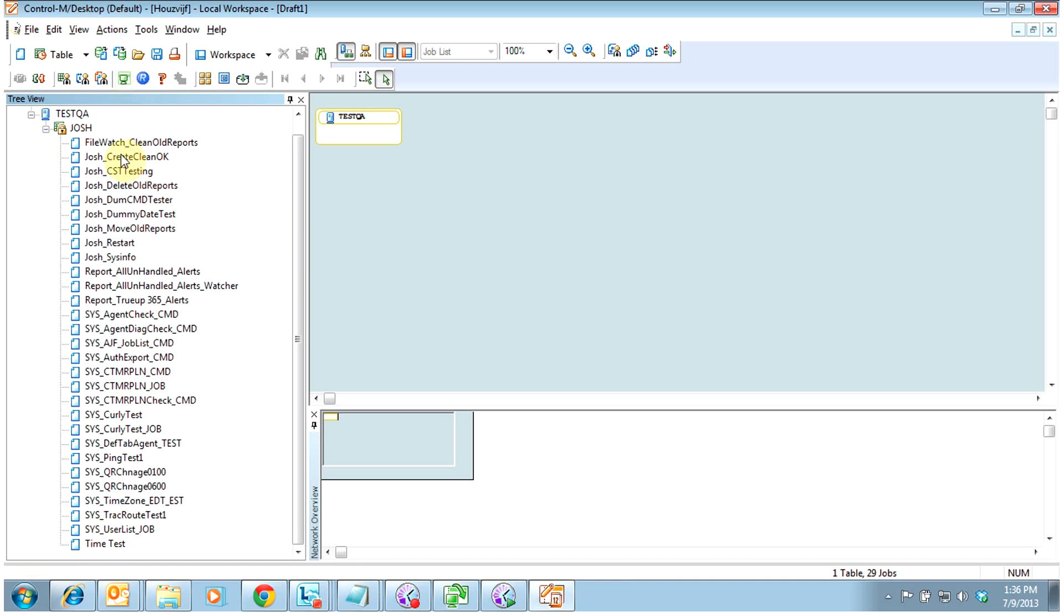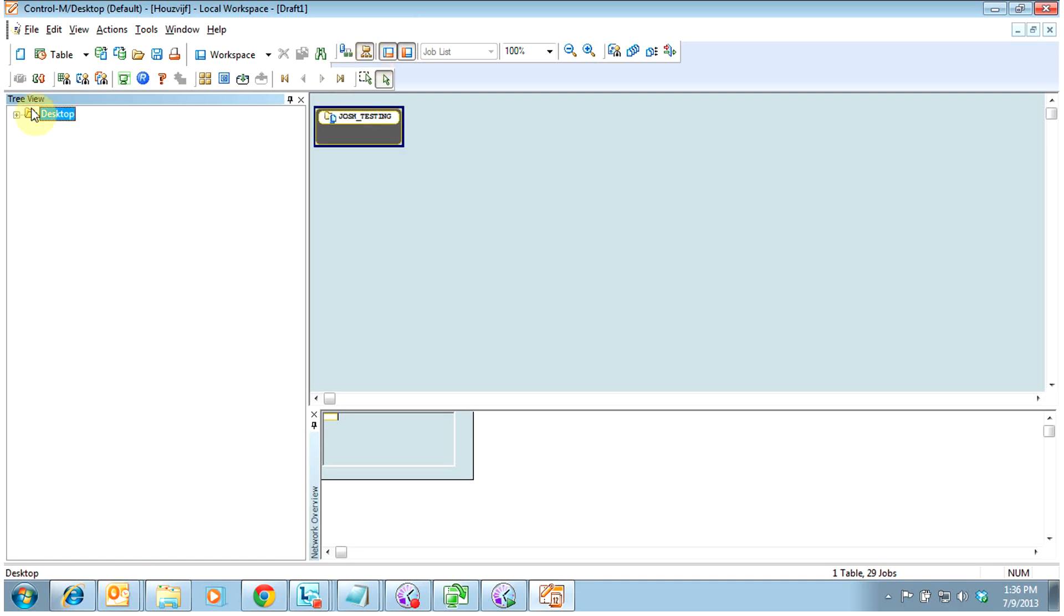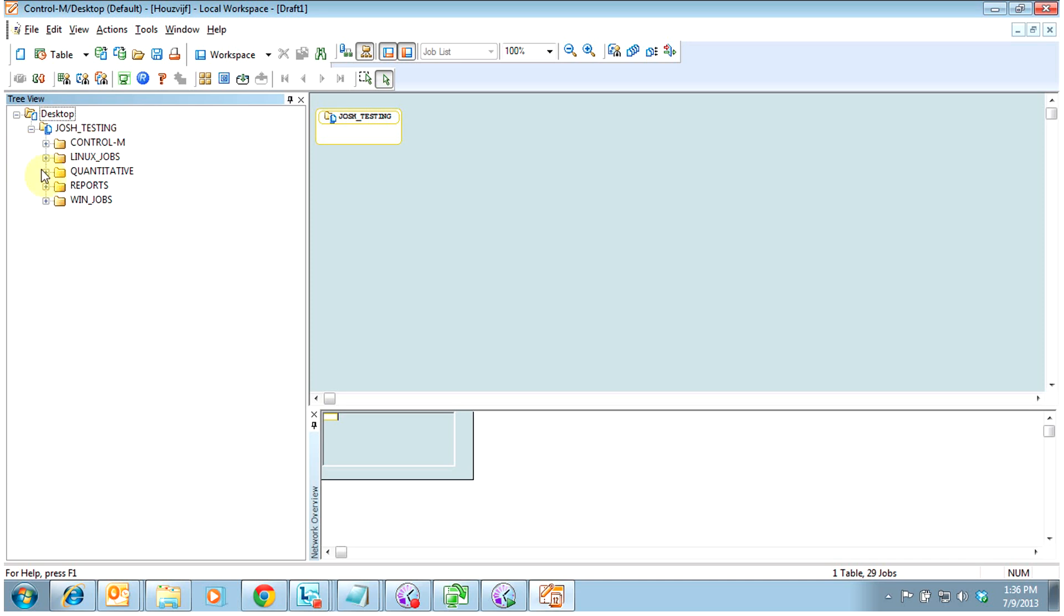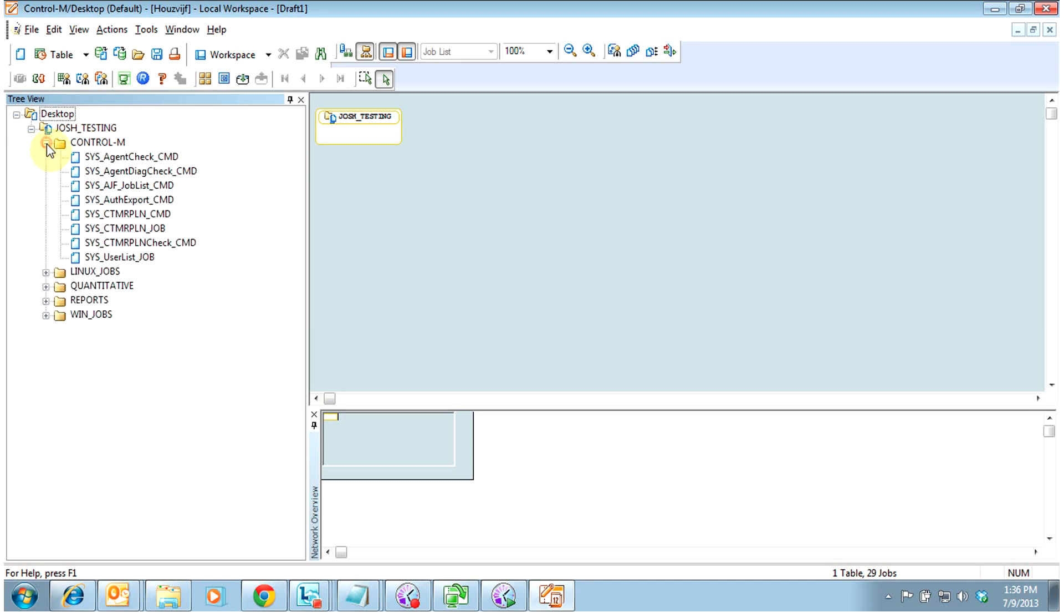Now this isn't the way it looks in EM Enterprise Manager by default. So I'm going to go ahead and switch to the application hierarchical view, which will just show me how I would see it in EM, which is Josh testing as the application, and then my various groups that I have here.